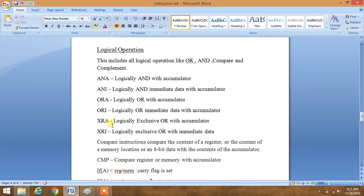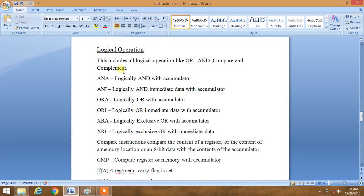And XAR, XRI. XAR is logically exclusive OR with accumulator. XRI is logically exclusive OR with immediate data. So these are all our basic logical operations.